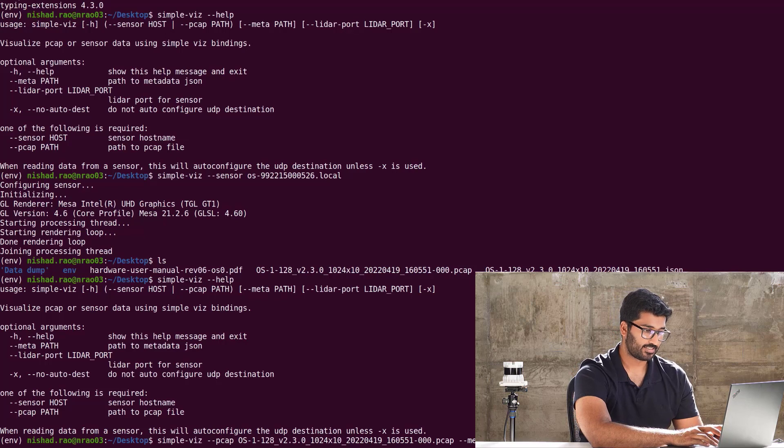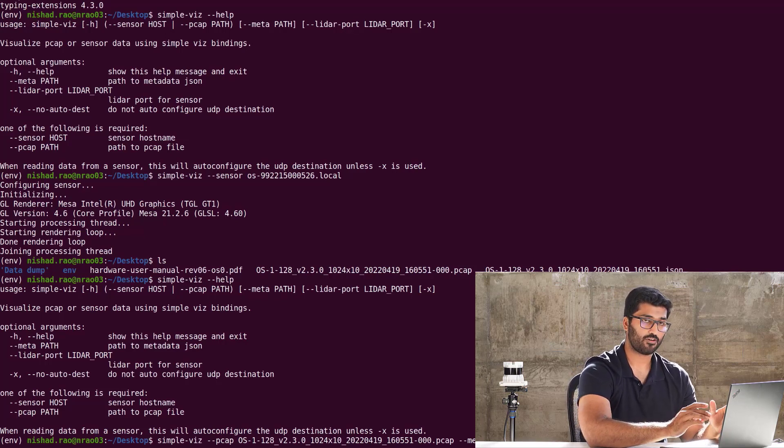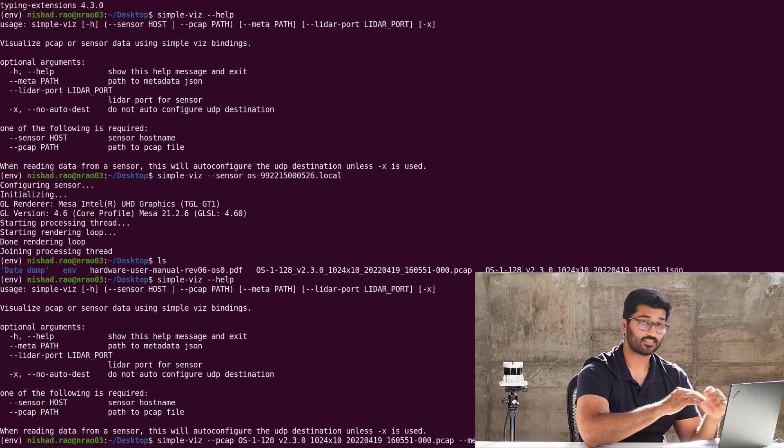That's dash 000 dot pcap and then dash dash meta space, again, OS dash 1, and it'll fill it up for you. Perfect. Now, that's the command.